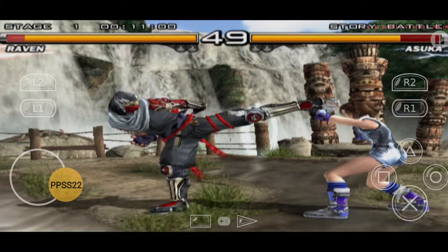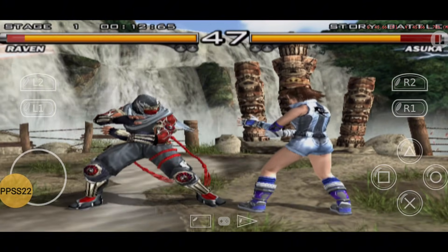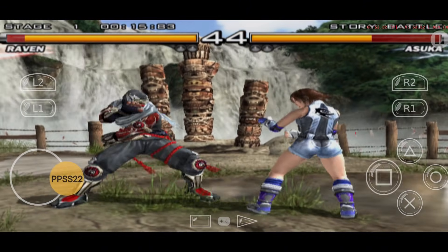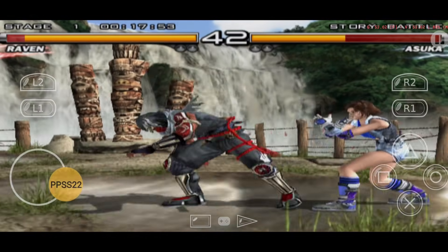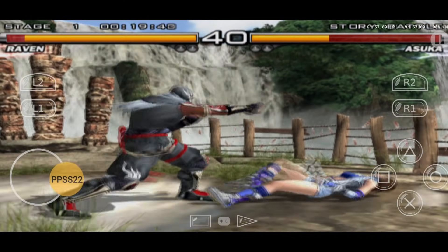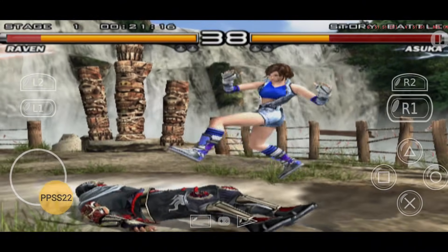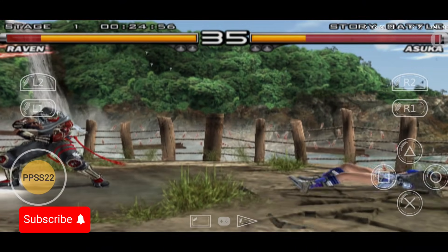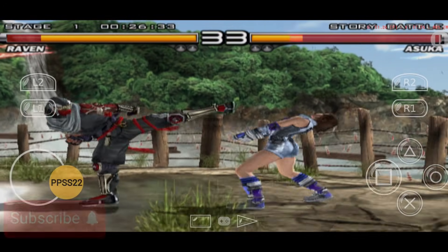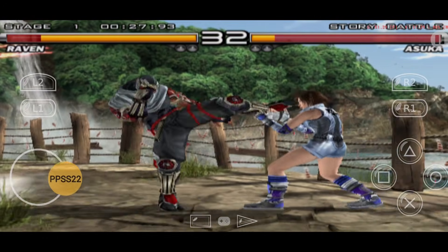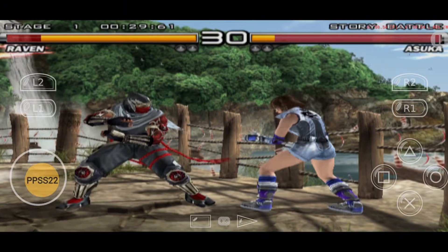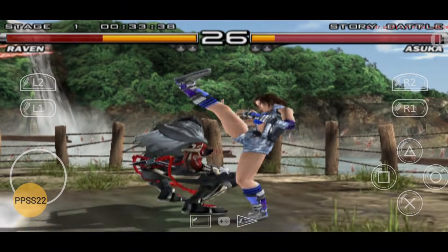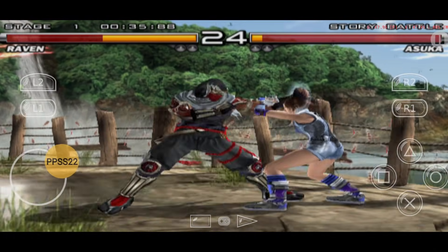I tested several games on PPSS22, and the performance was quite impressive. Resident Evil 4 ran smoothly with frame rates between 45 to 55 FPS, while God of War 2 maintained a steady 40 to 50 FPS. Tekken 3 performed well at 40 to 45 FPS, and Tomb Raider 3 delivered a consistent 60 FPS. PES eFootball ran without any noticeable issues, providing a great gaming experience.